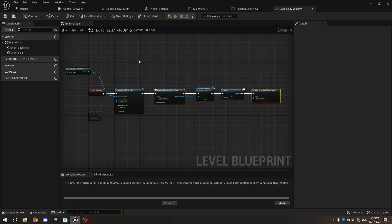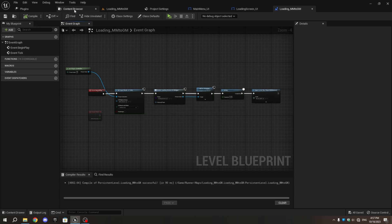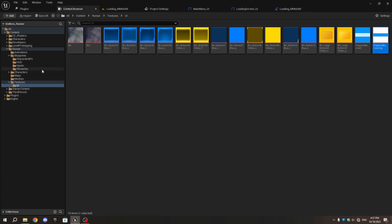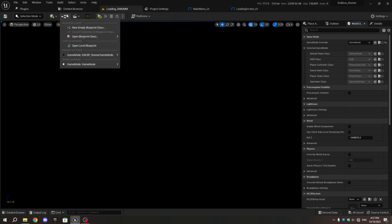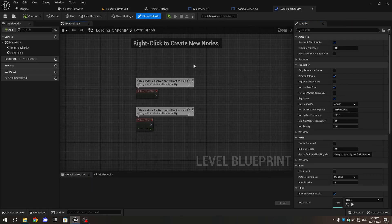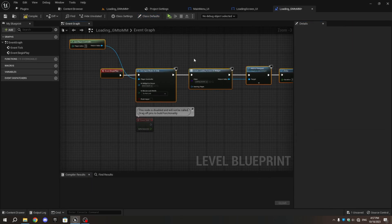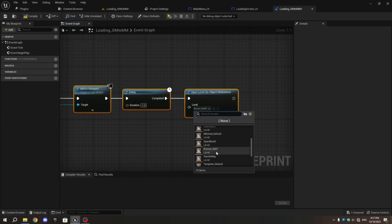Select all the nodes from this Blueprint and copy them. Open Loading_GM_to_MM Level, then open the Level Blueprint and paste the copied nodes. In the Open Level by Object Reference, change the Level to Main Menu. Compile and Save.